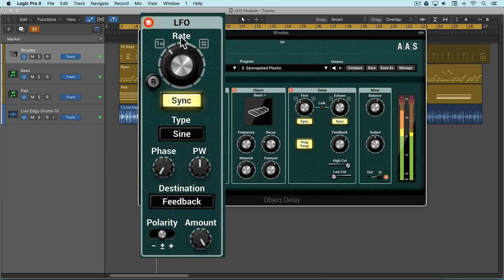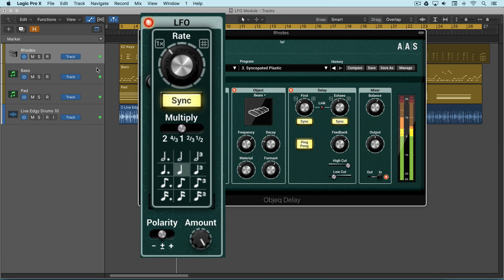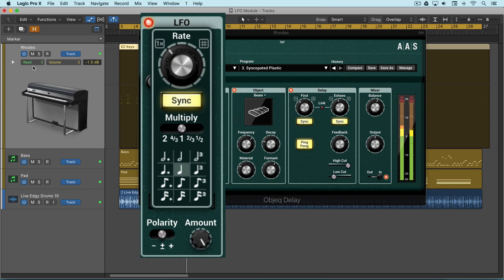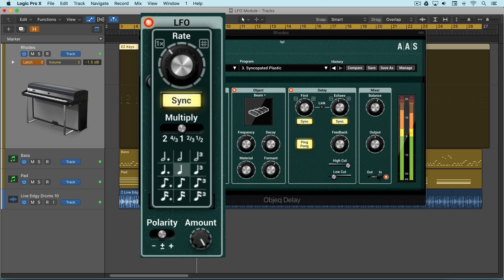I want to change the rate while it's playing. I'm going to automate from this palette of values. So I'm going to enter automation mode here and I'll record some automation as we're going.